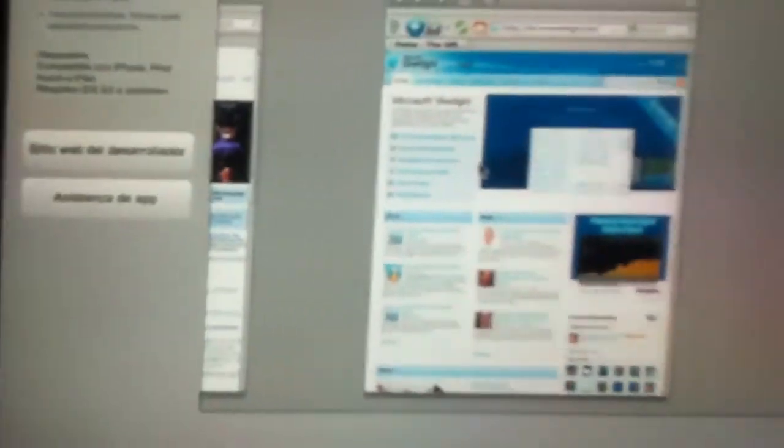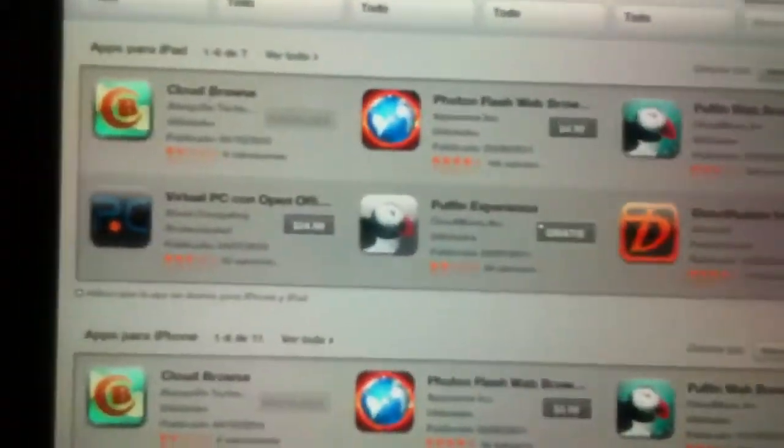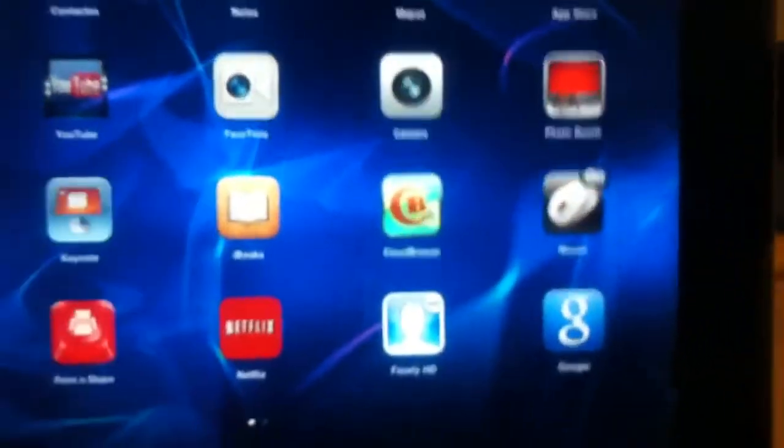If you don't want to spend 24 or 25 dollars, CloudBrowse is three to four dollars and you can view Java and Flash, play different games, and watch South Park Studios, Nike ID, and all that stuff.